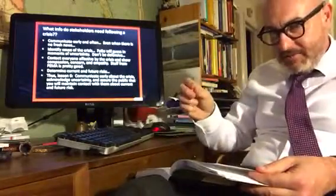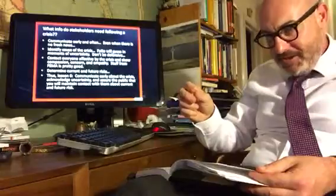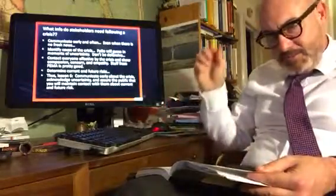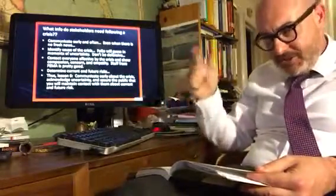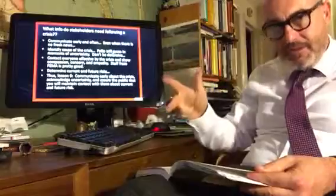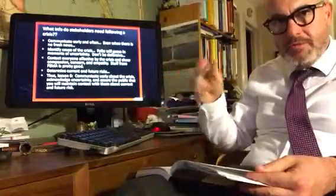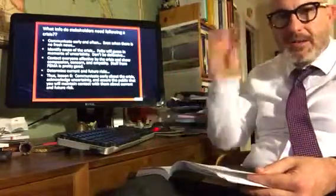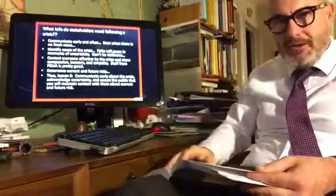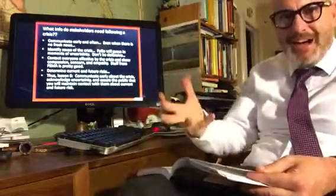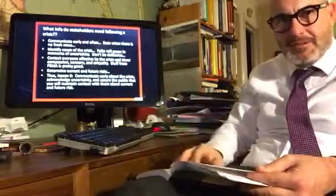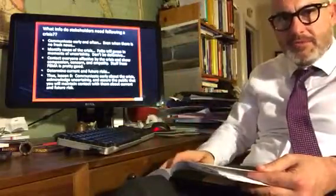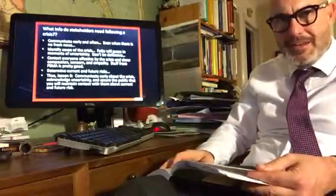Contact everyone affected by the crisis. Contact them with compassion, concern, and empathy. Don't ignore them. When you know something's wrong, get out there and tell them — save their lives. You don't want them to, for example, drink lead.